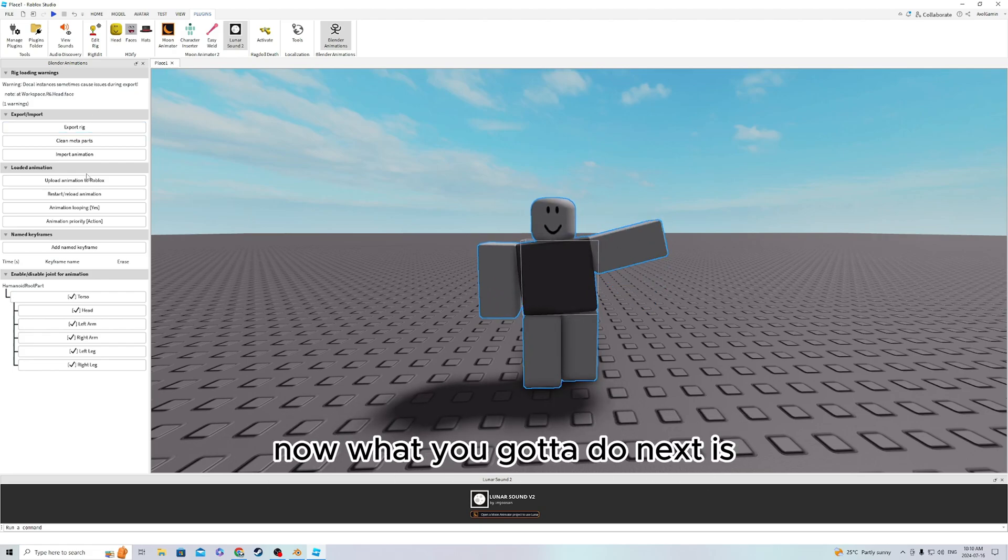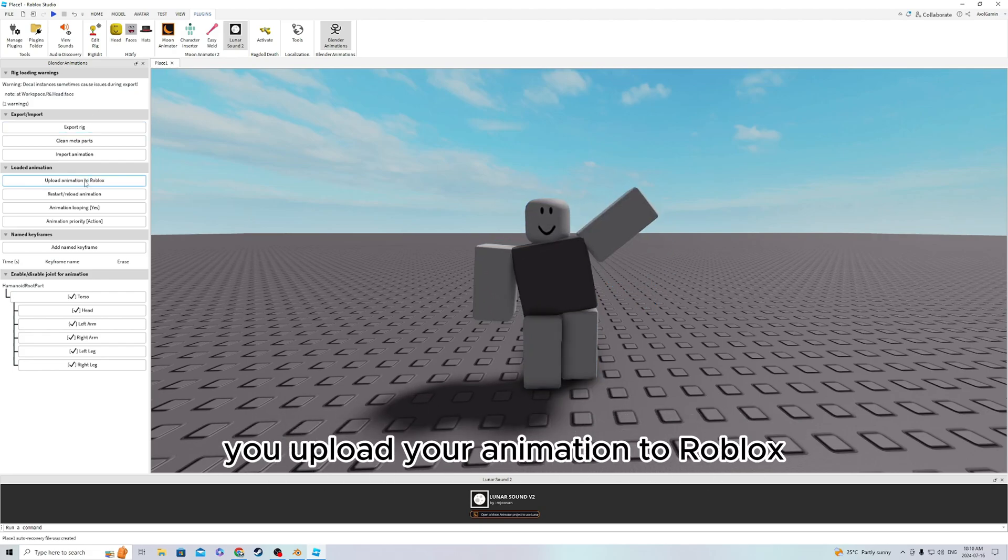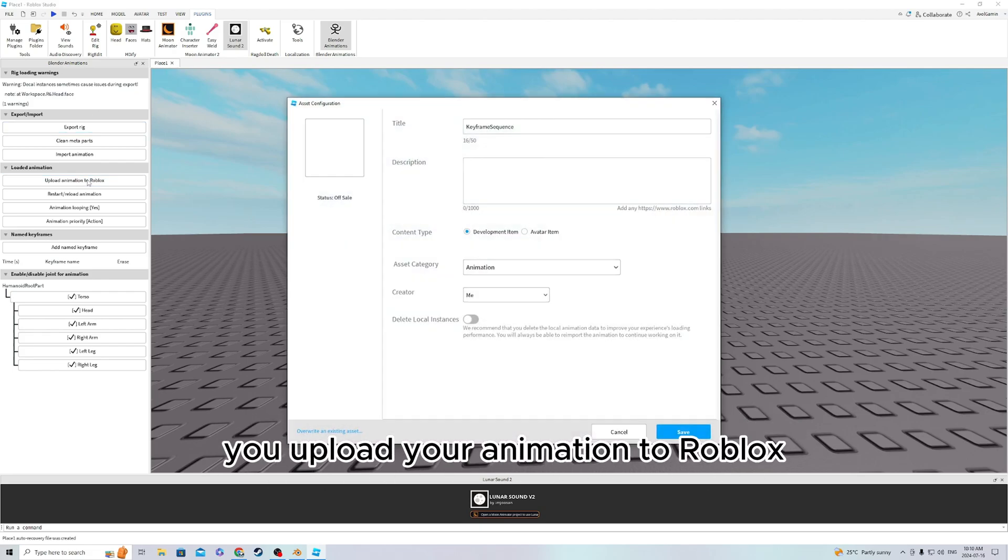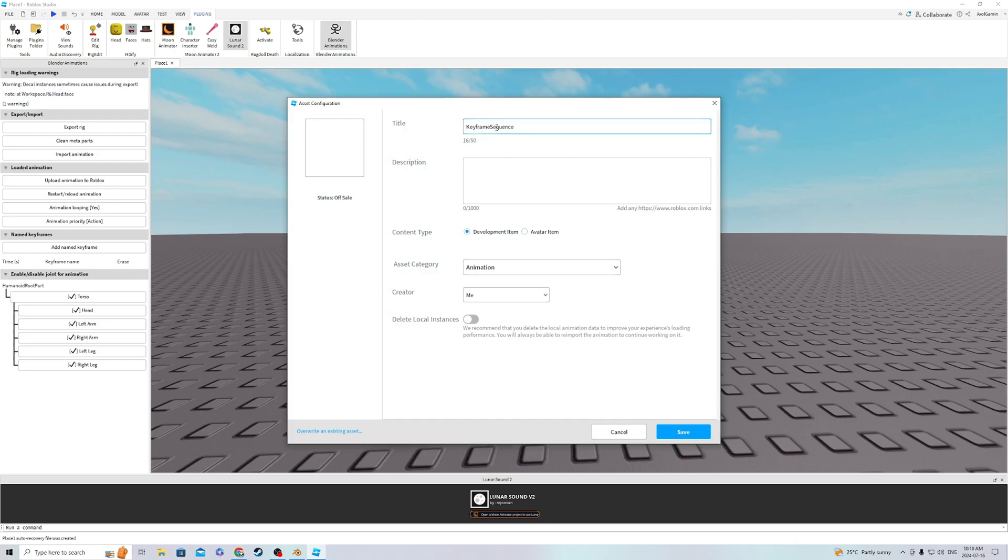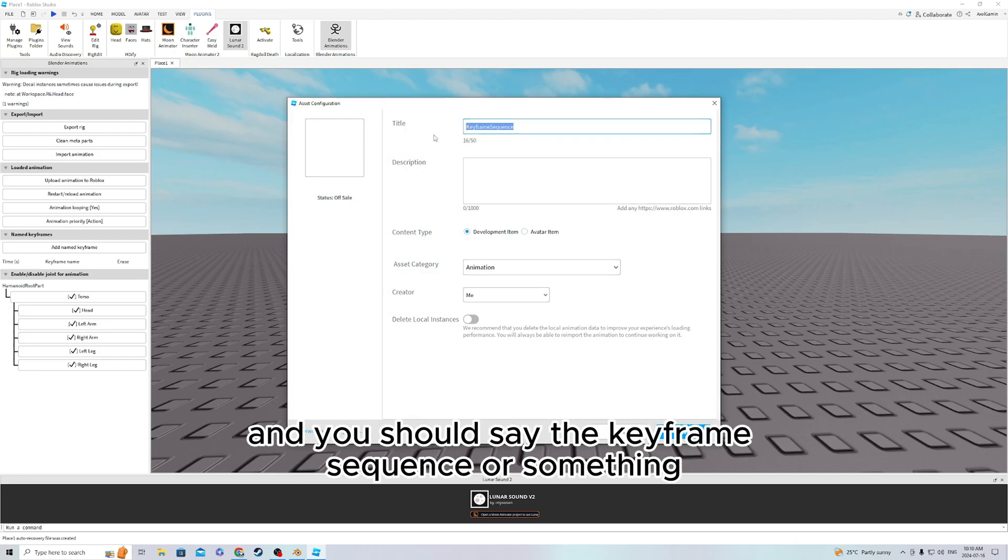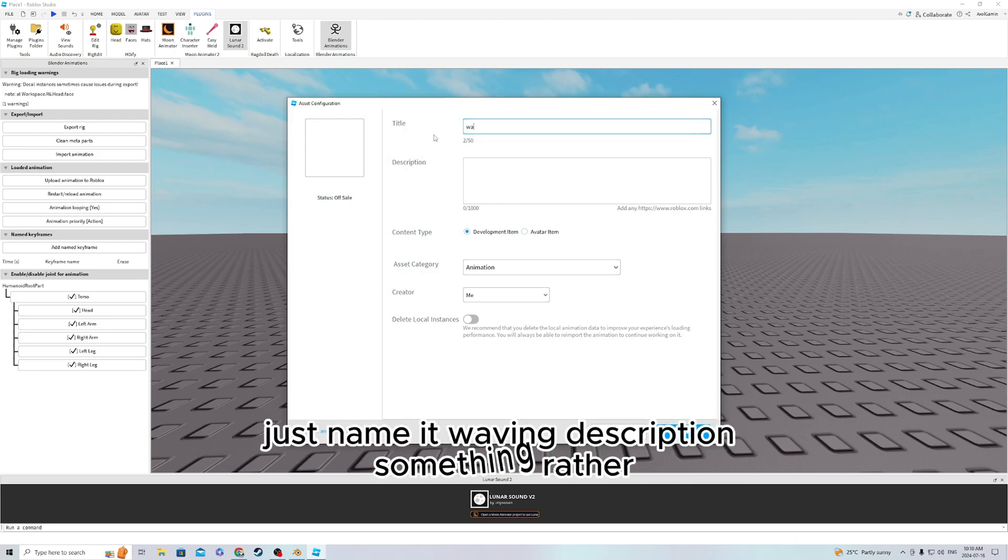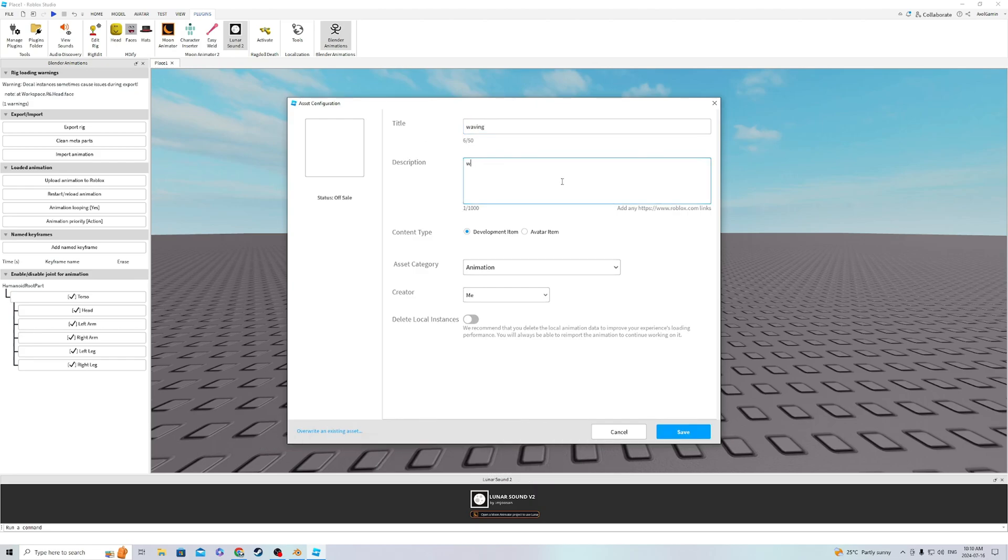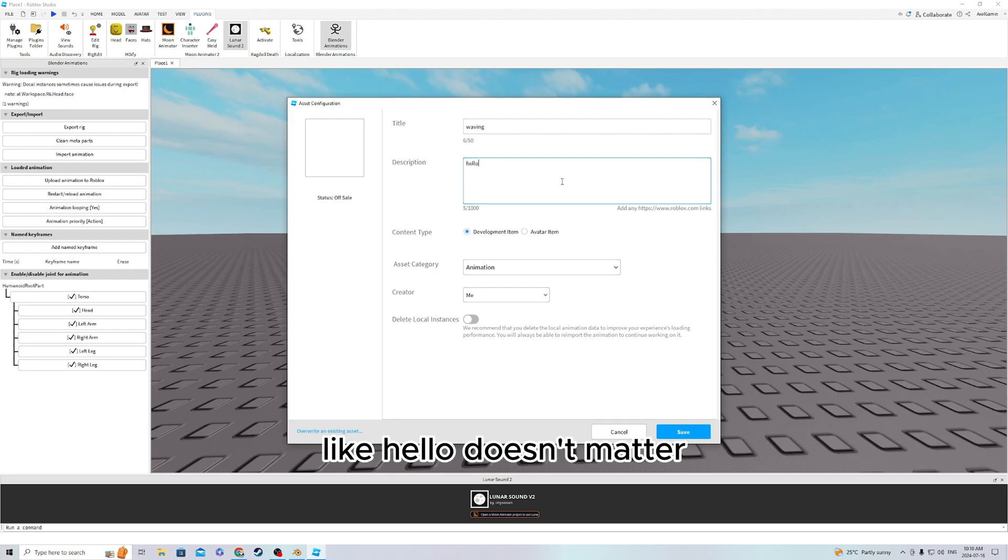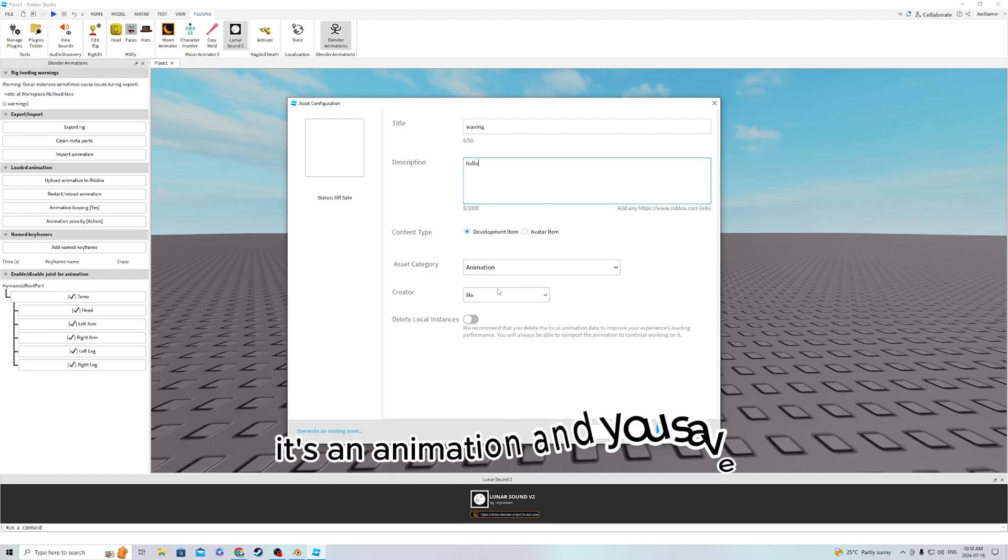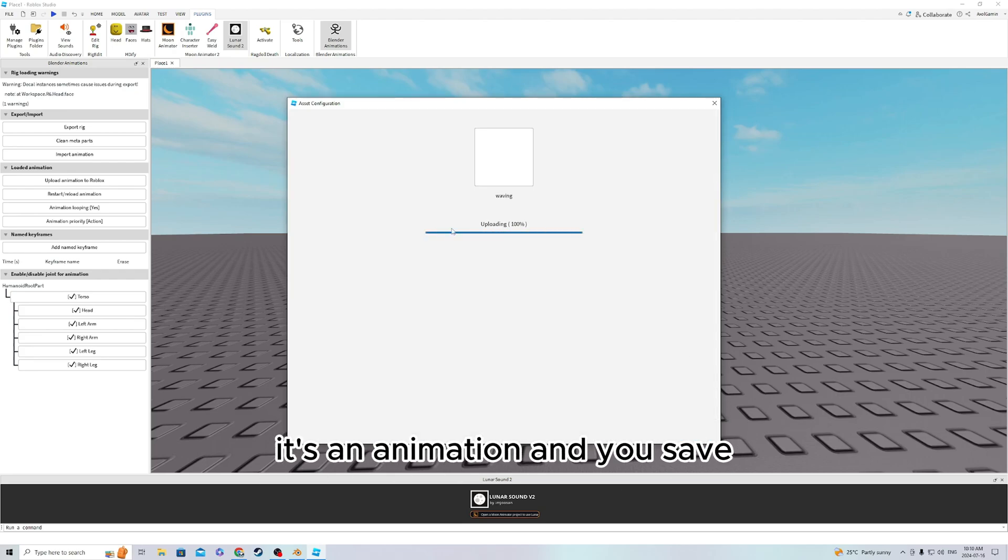Now what you gotta do next is upload your animation to Roblox. You can name it whatever, just name it Waving. Description, something like hello. Doesn't matter. It's an animation and you save.